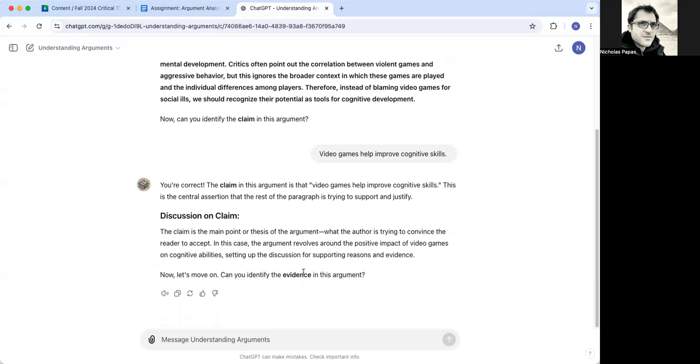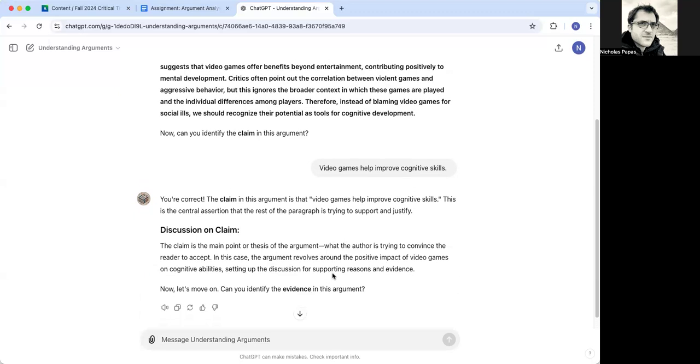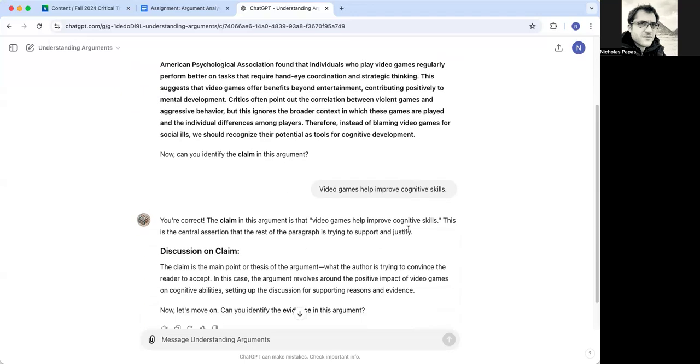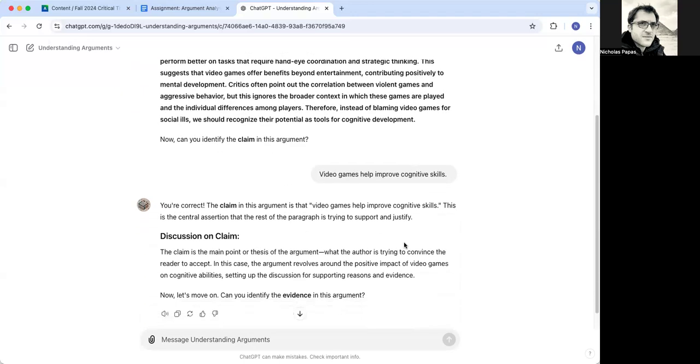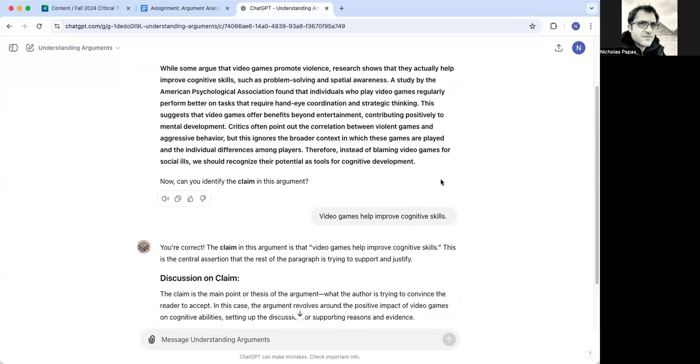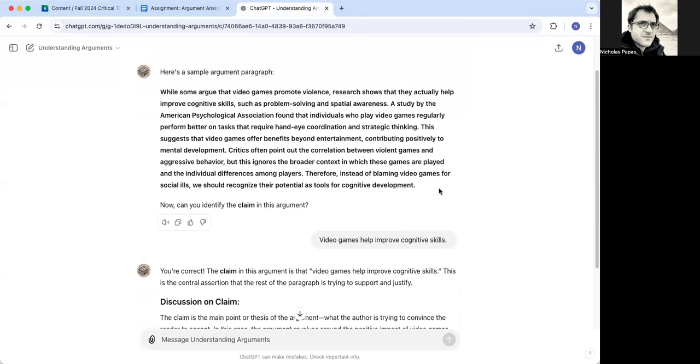This time it's skipped down to evidence as opposed to reasons, which actually makes sense for this paragraph, because the claim and the reason seem to be one in the same, which often happens in a paragraph, but doesn't happen in the full essay. But let's focus on what it's asking us. So what's the evidence?